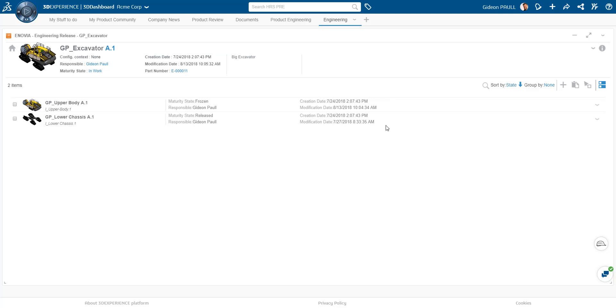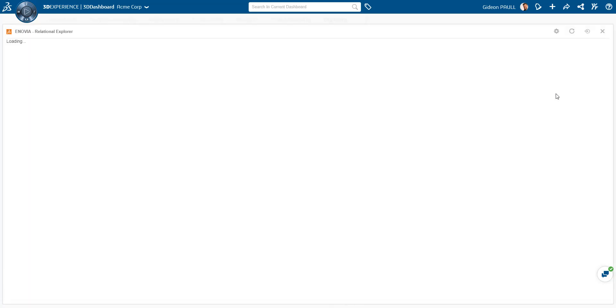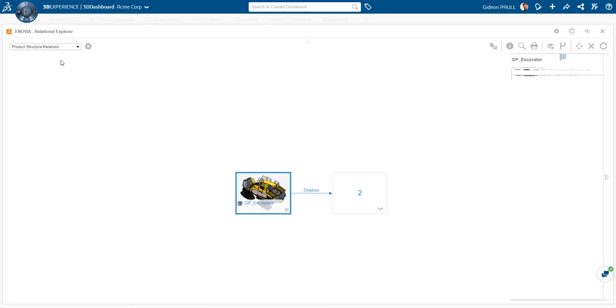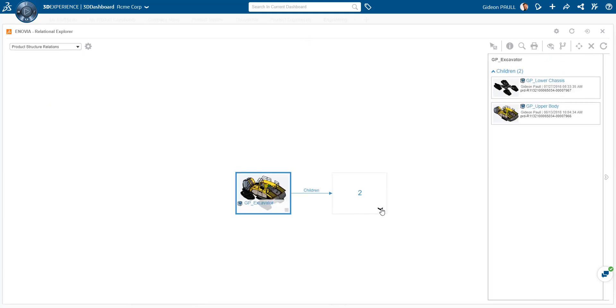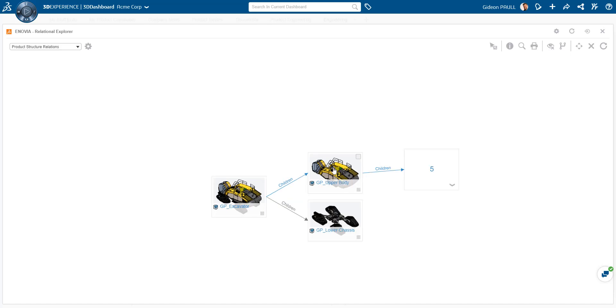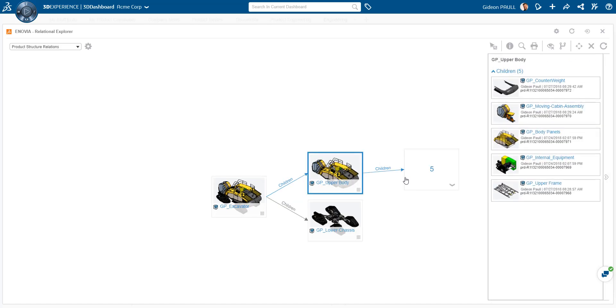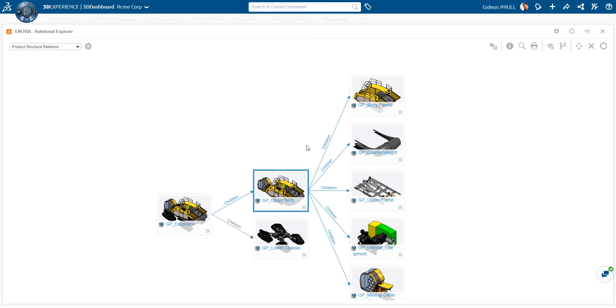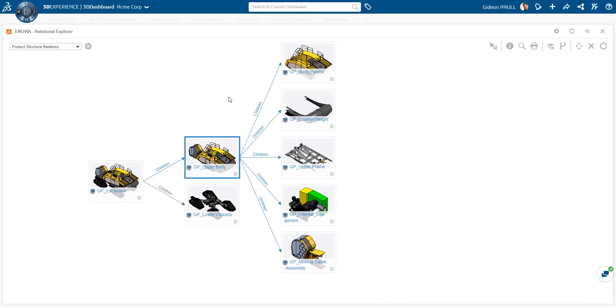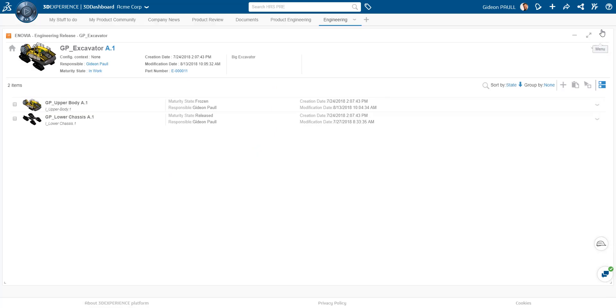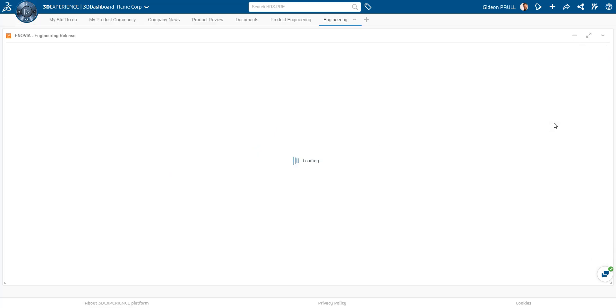Now let's look at a very useful tool that is available across the platform, the relational explorer. This shows us the interconnecting links between the product and any other objects in the system such as projects, simulations, etc. Here we see the hierarchical links that make up the excavator. It's easy to traverse the structure and even execute many operations on a part directly from this interface.